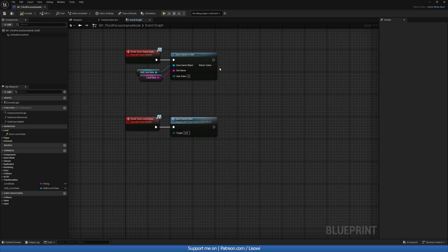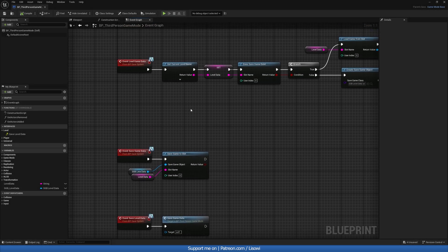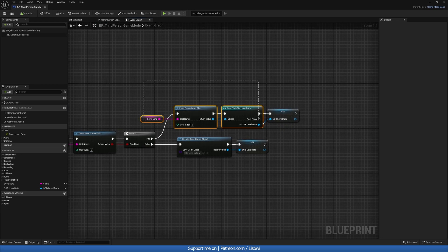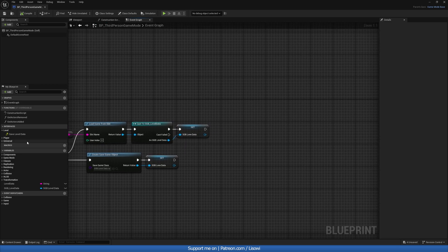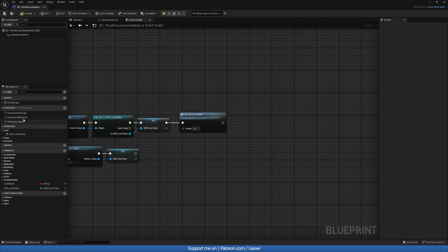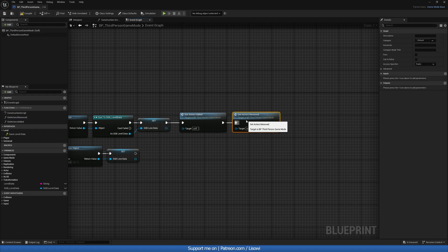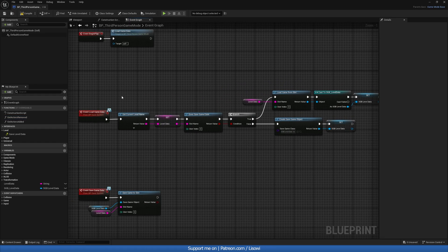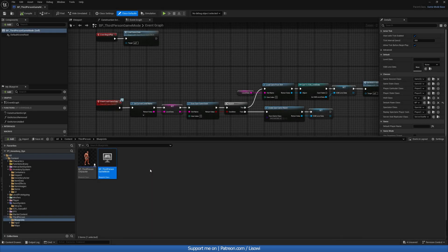With that complete, go back into load_game_data. When game data exists, first call get_actors_added and then get_actors_removed. Compile and save.